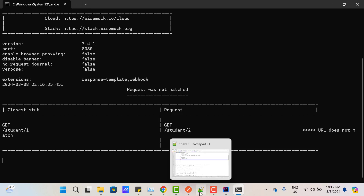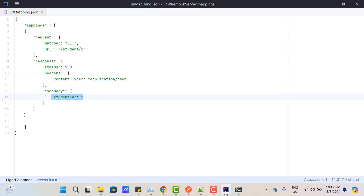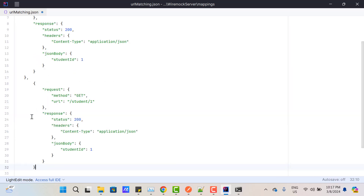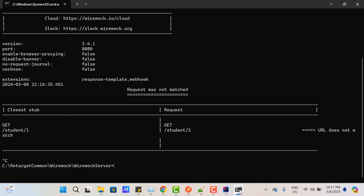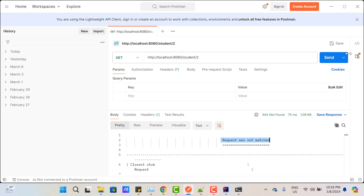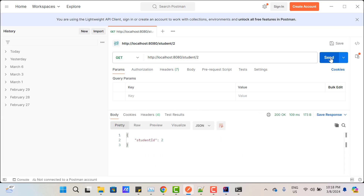So what is the solution? A simple solution: go to your JSON file, copy this stub, paste it after a comma, and change /student/1 to /student/2 with student ID 2. Save the JSON file, restart the WireMock server, and if you hit the request, you'll get student ID 2 as a response because we now have the matching stub.